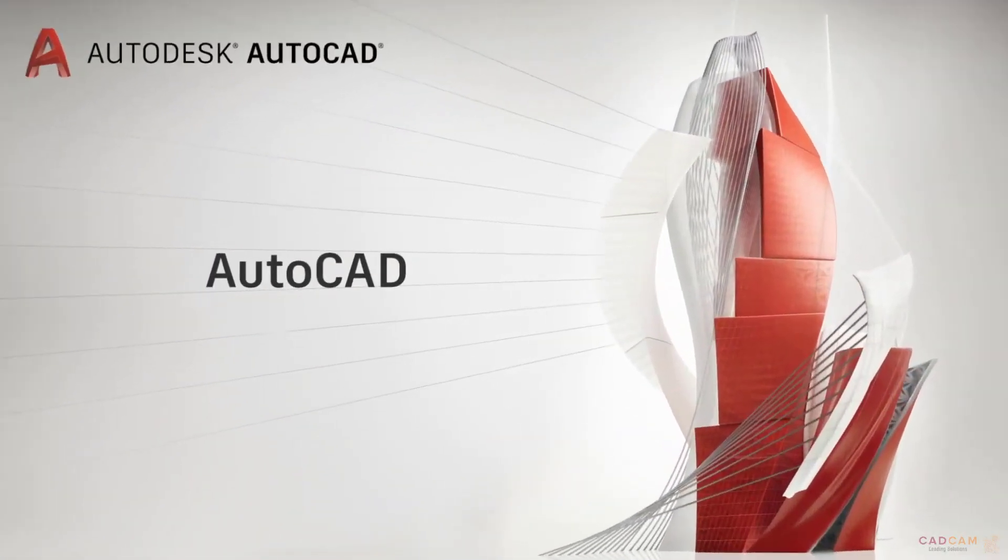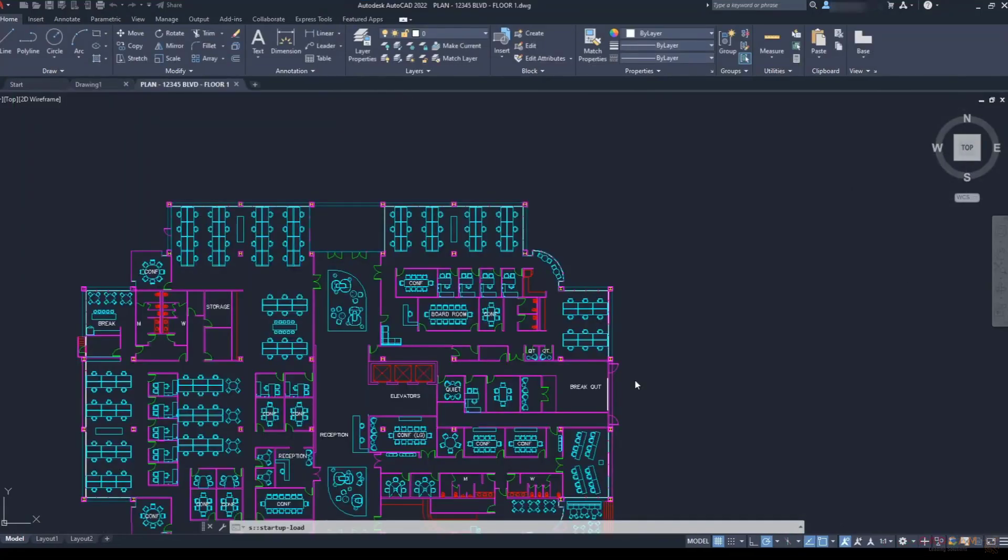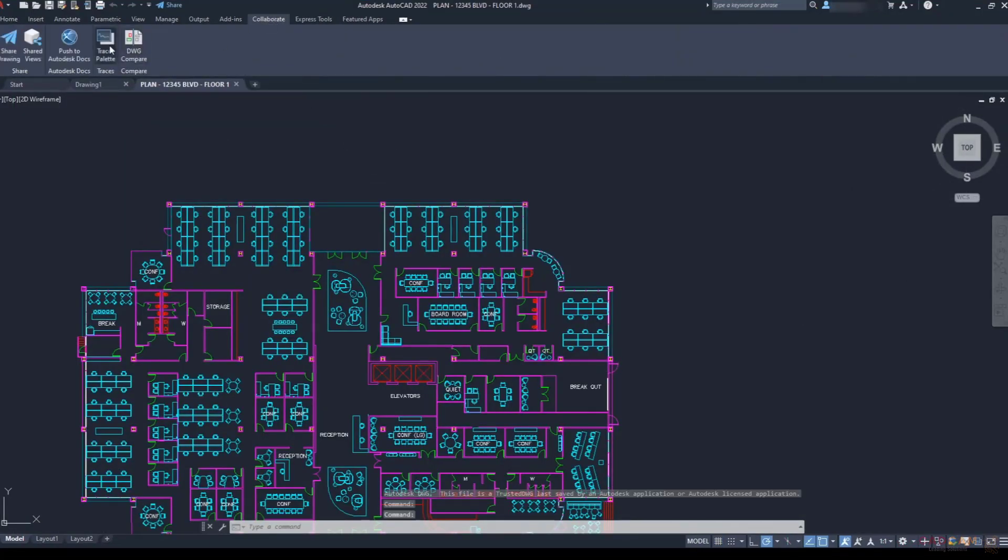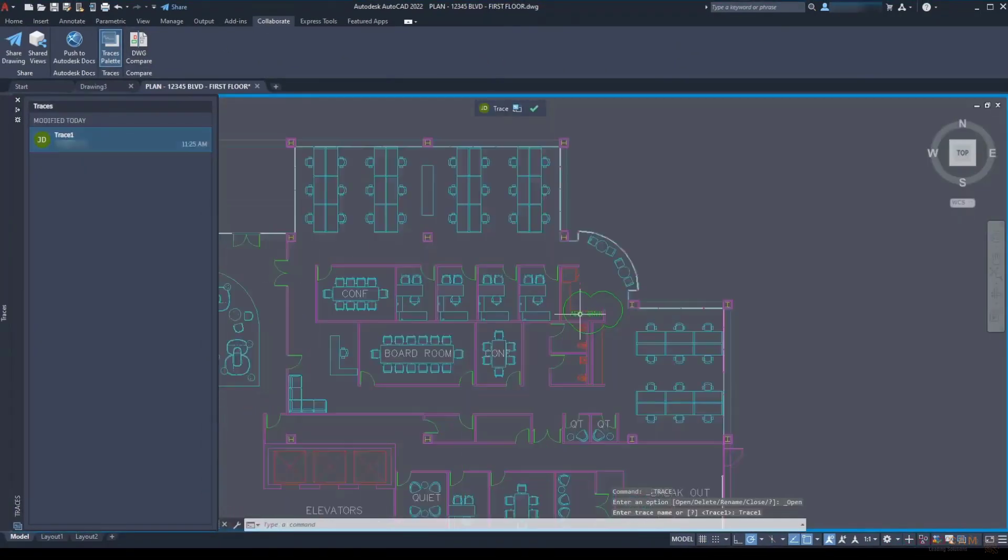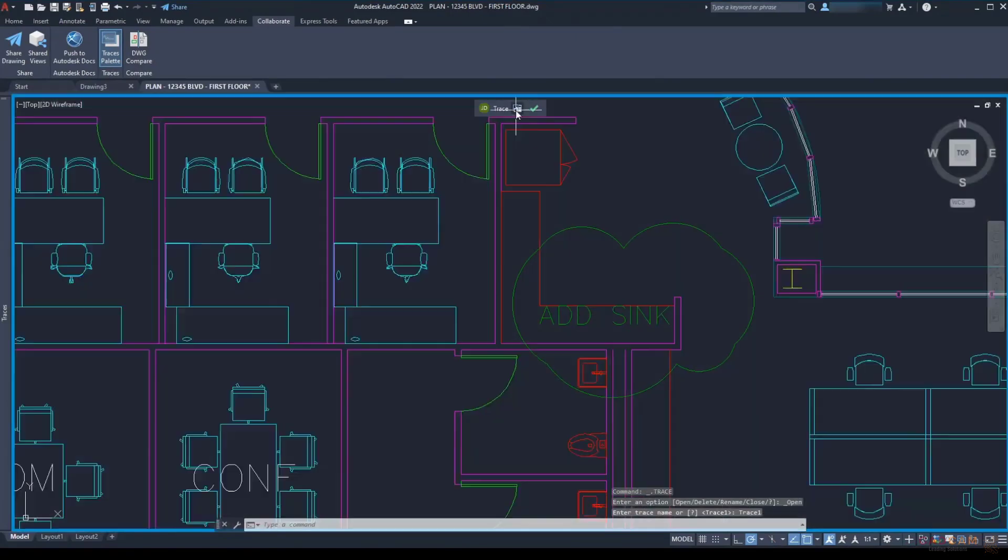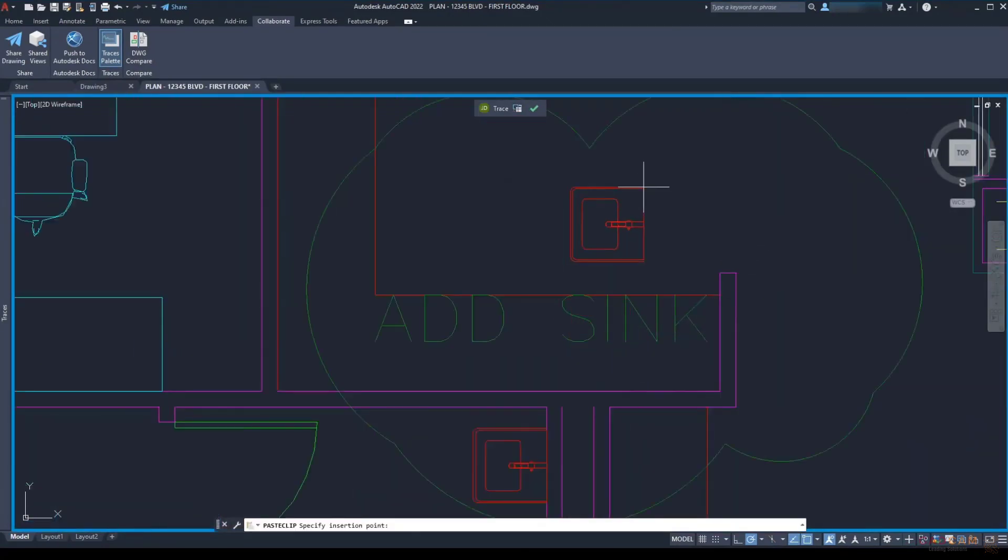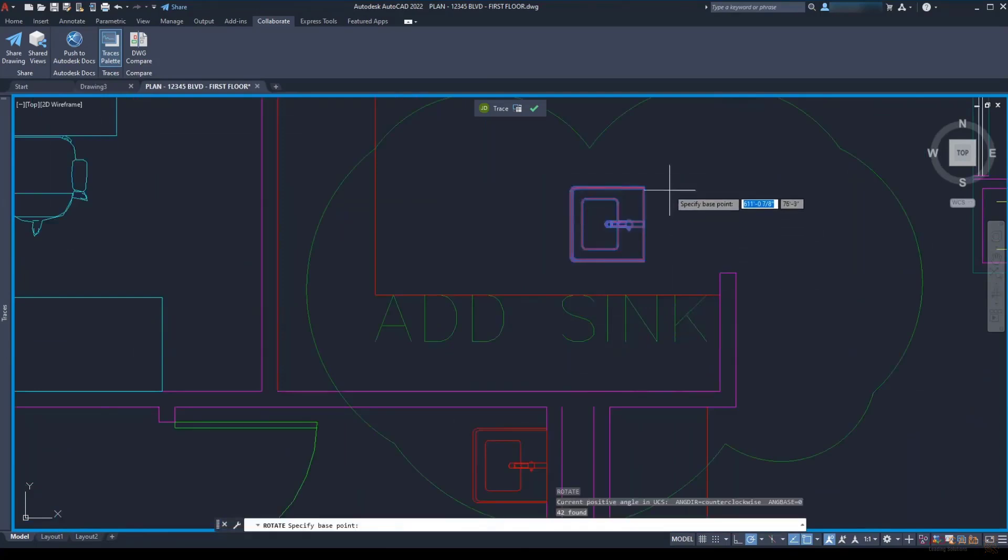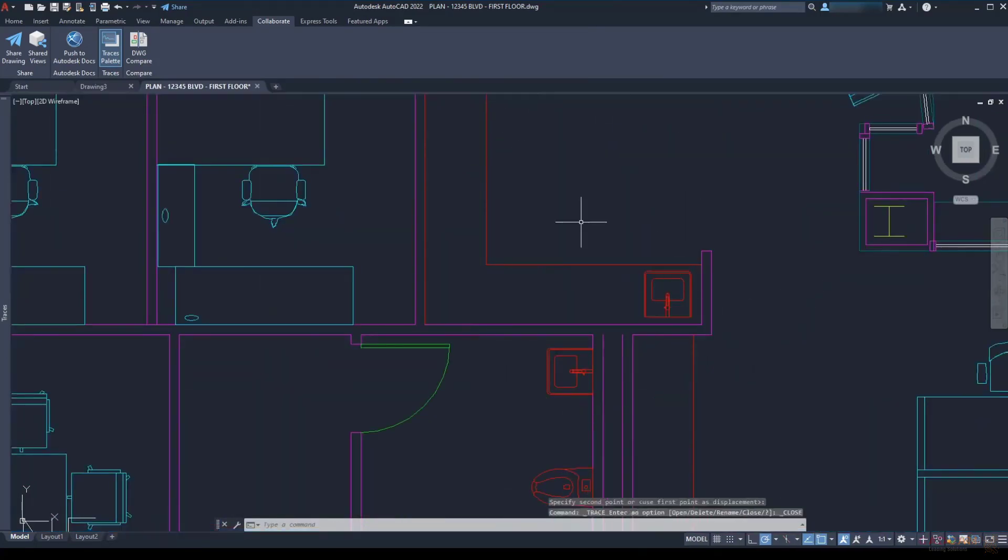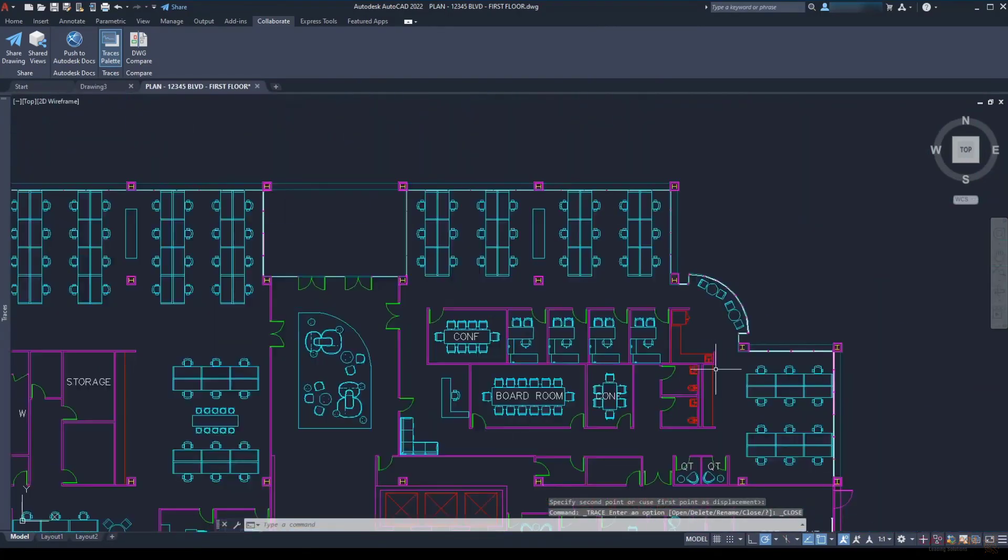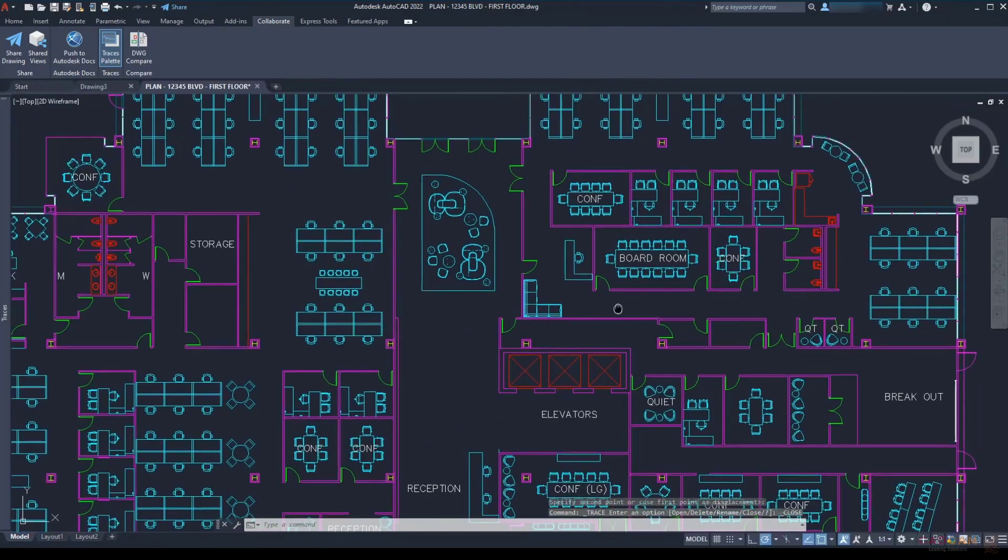Back in AutoCAD, my coworker opens the drawing from Cloud Storage. She goes to the Trace palette and clicks on the trace. She clicks on the icon to send the trace to the back. This lets her see the changes while she's drafting. And when she's done, she clicks the check mark to close out of the trace. She can continue with her other work.